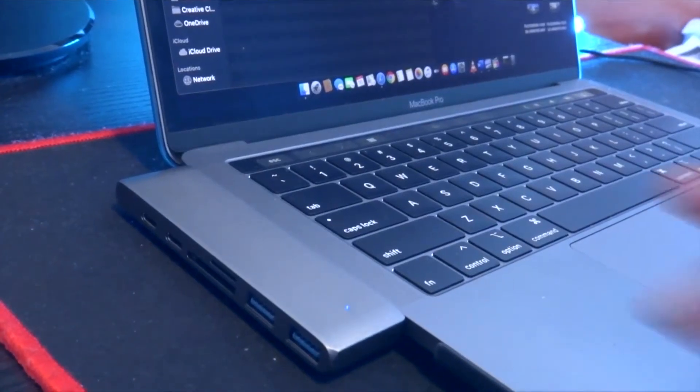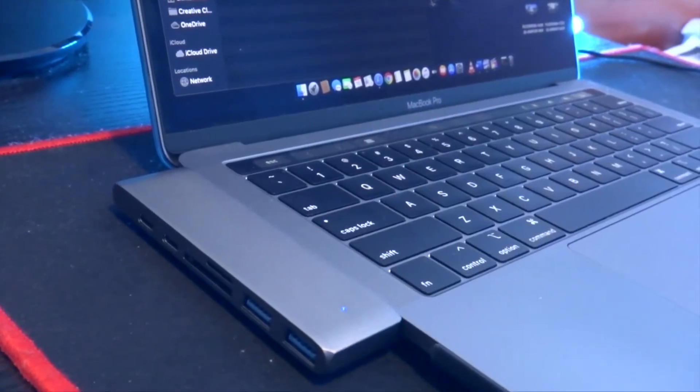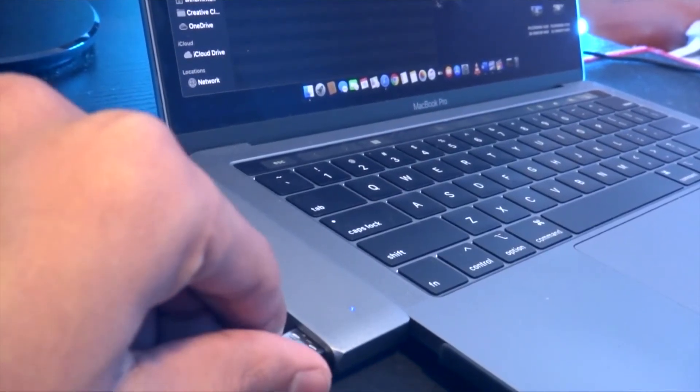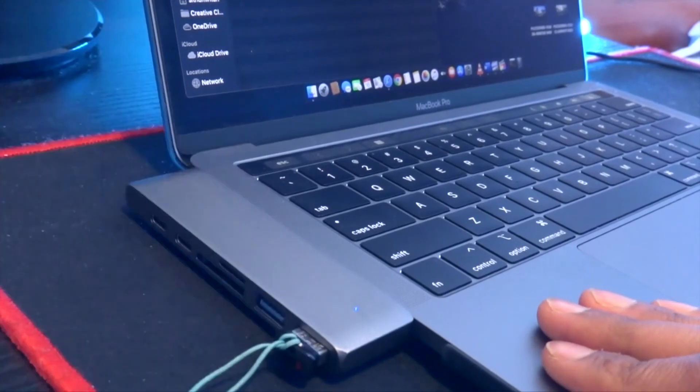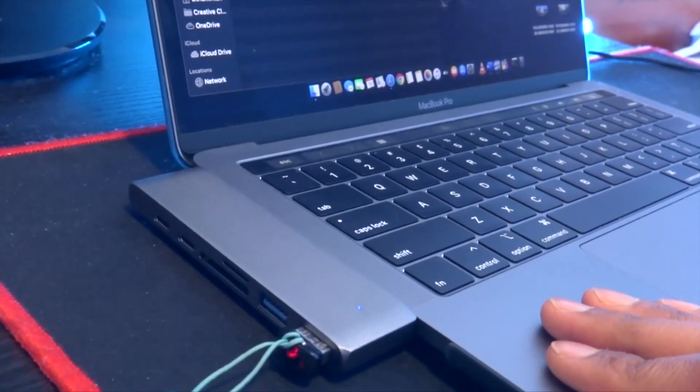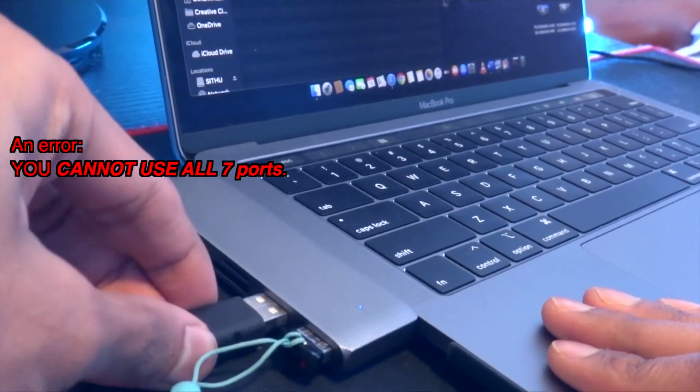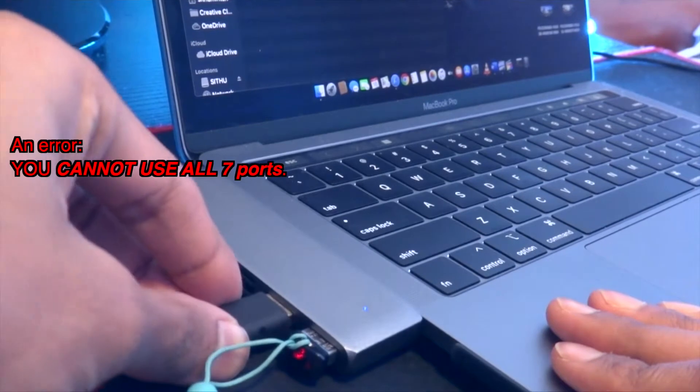So now let's test the ports. These are USB 3.0 ports, and they do work well. I can use both of the USB ports at the same time. In fact, you can use all 7 ports at the same time and it doesn't really get hot at all.